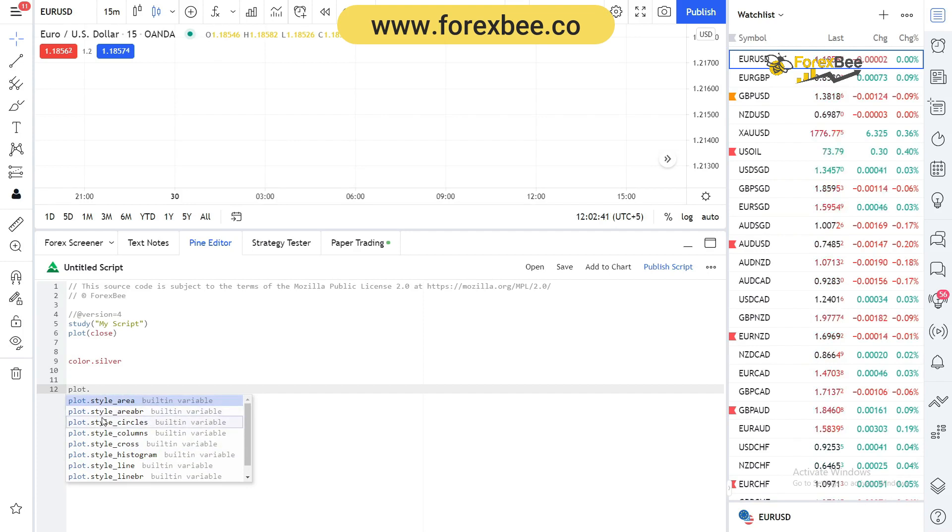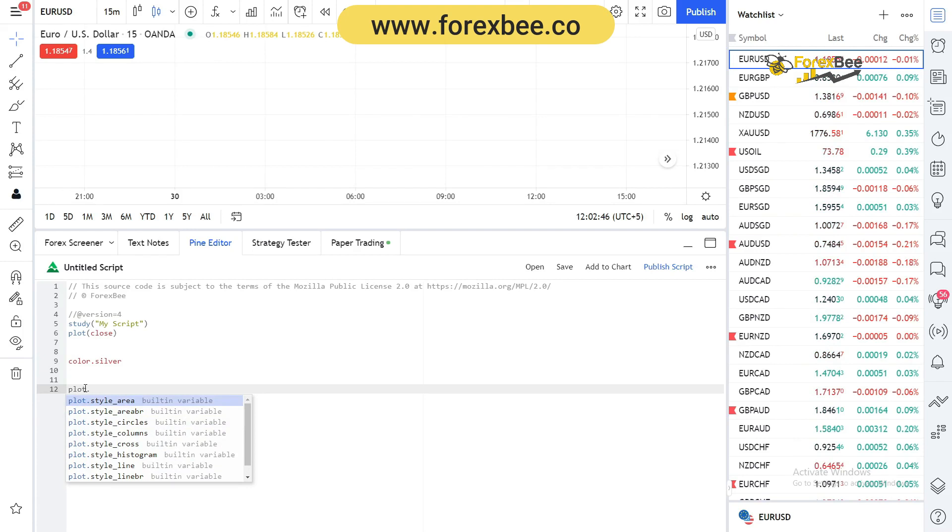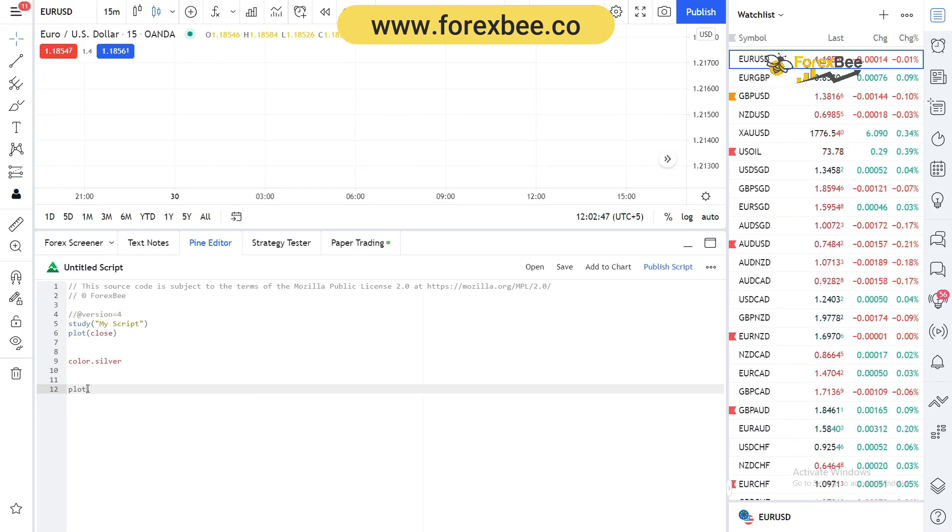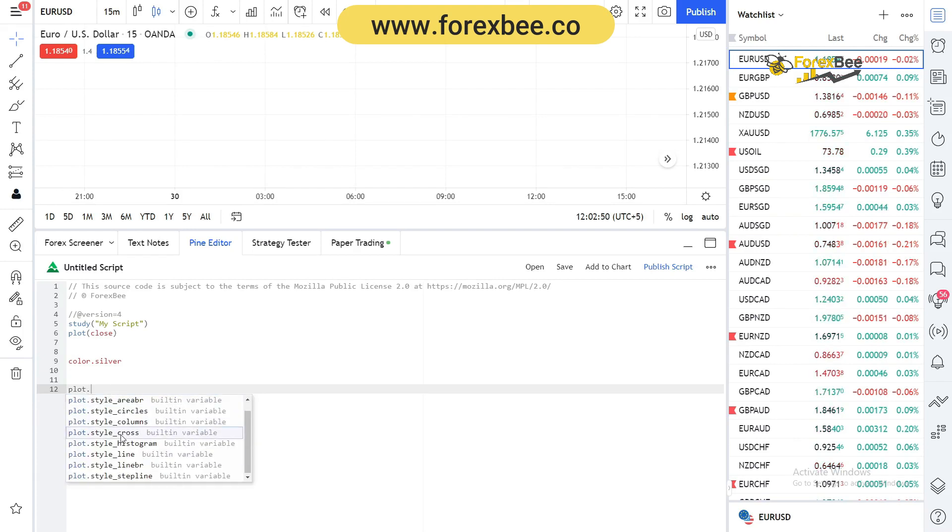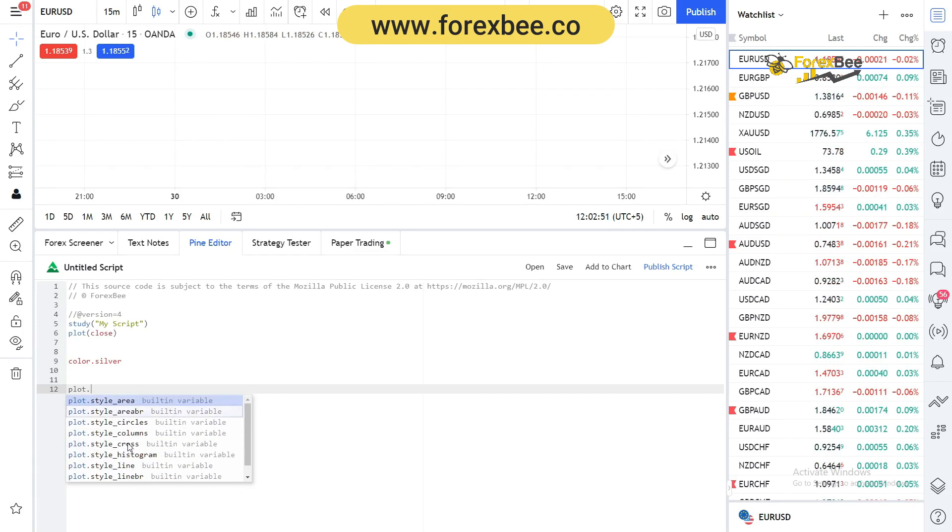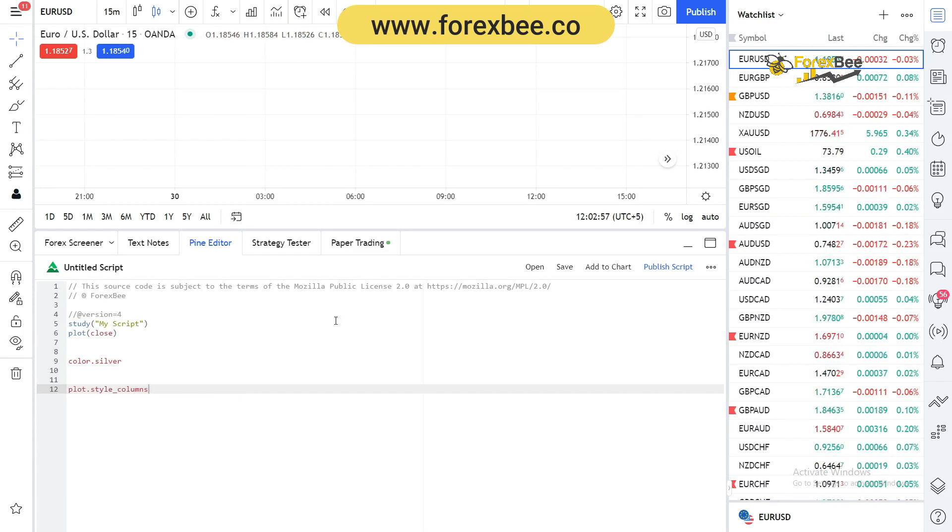We can get the suggestion by hitting control plus space along with the function with dot at the end. Here you can see I can get all the suggestions. I hope you liked this video. If you have any questions please comment down below.